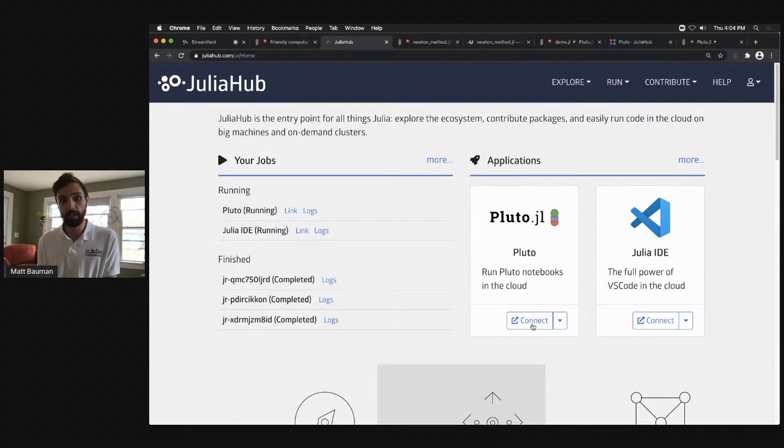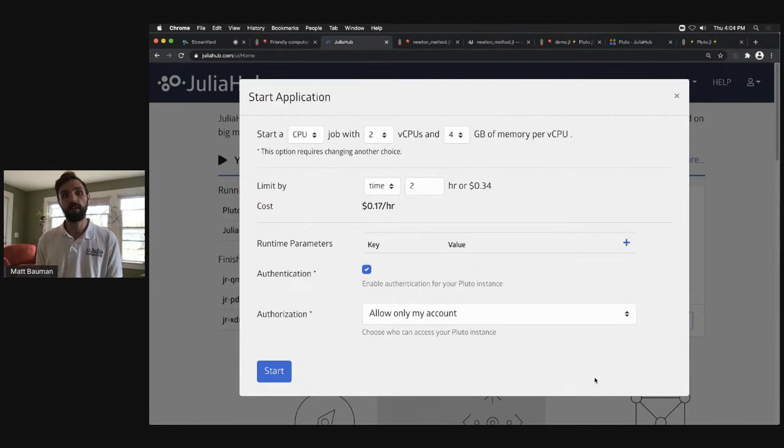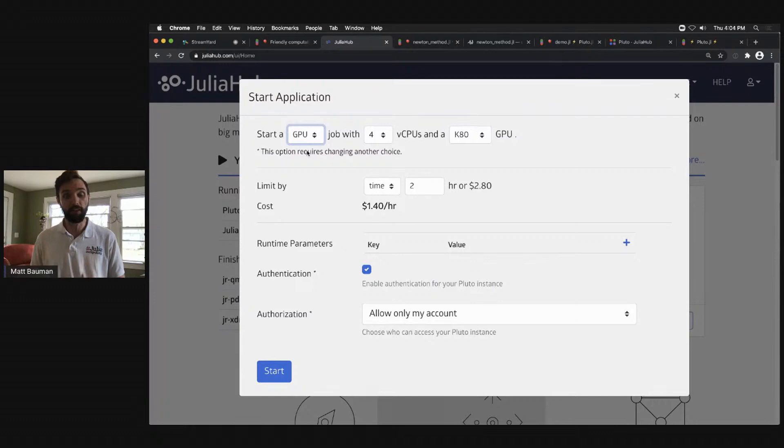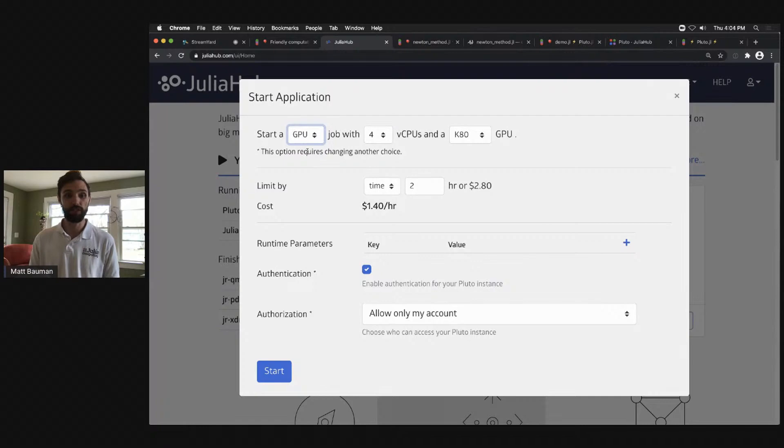I've already connected to it, but I could even launch a new instance. You can choose how beefy of a machine you want. This is particularly effective if you want to do some sort of GPU computation or playing with that. You can actually start a Pluto notebook in an environment that you don't typically have at home. We're also working on ways at which we can work with authentication, playing with making these sorts of things available to others.